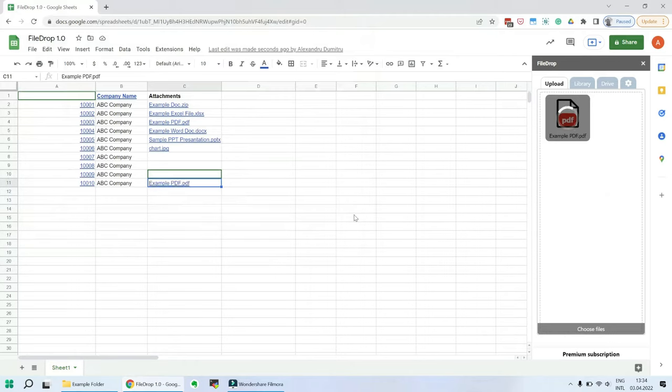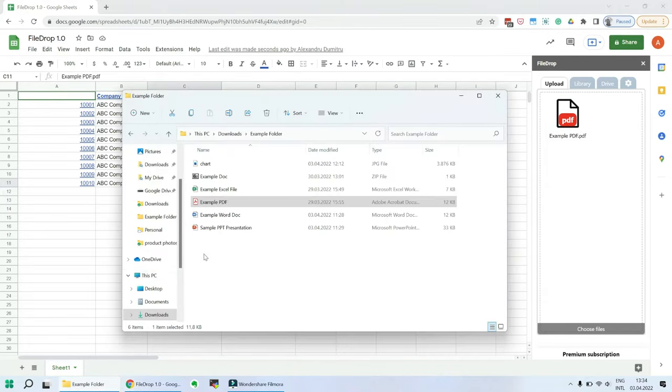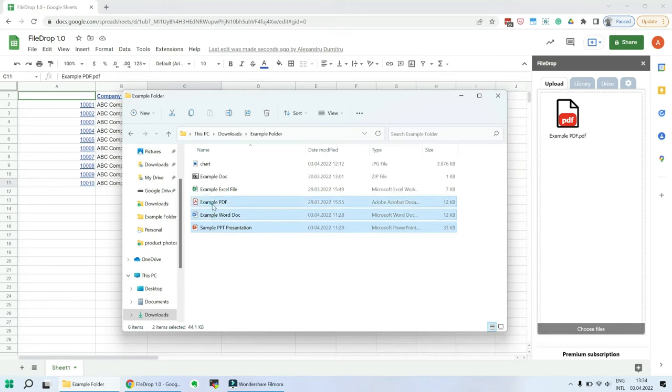You just need to drag and drop your files into the upload area and FileDrop will automatically upload them to your Google Drive and add them to your Google Sheets cells.